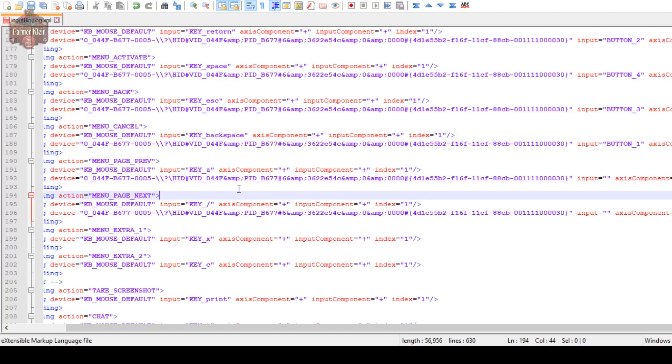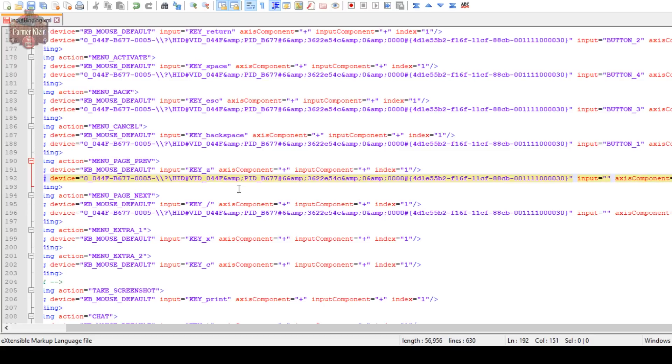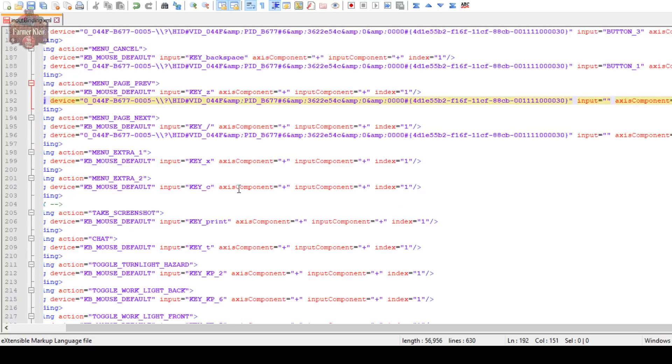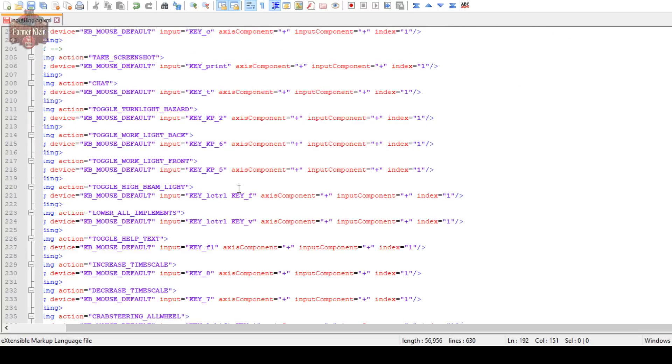I've just deleted very carefully the button binding for my wheel for page menu previous and next. But do notice I still have the quotes. Very important. If you delete that quote, notice that now all of this changed color. One of the reasons Notepad++ is real nice is because it's color coordinated.